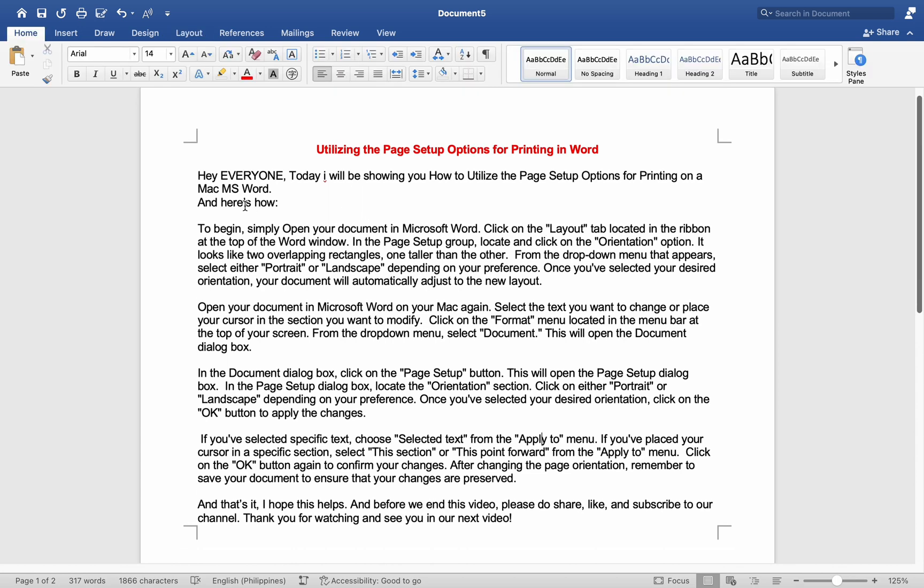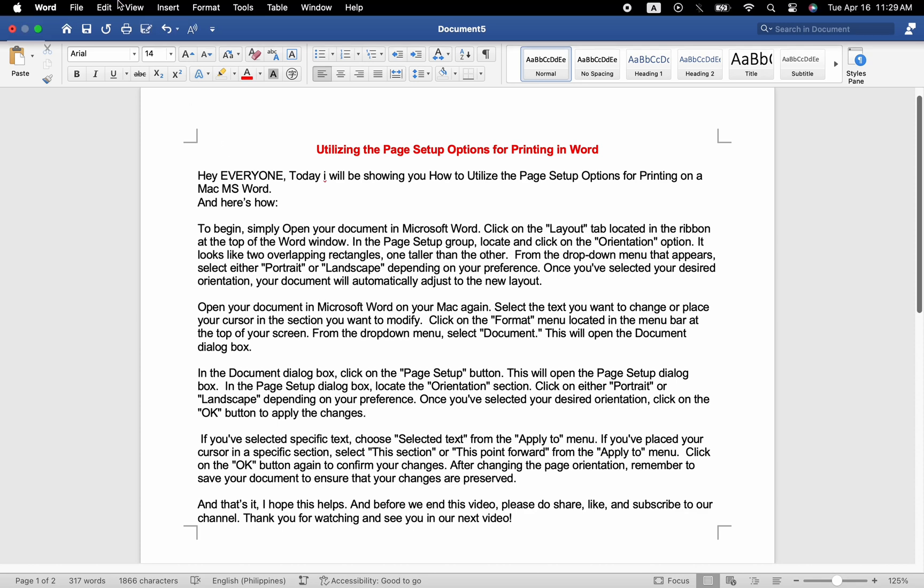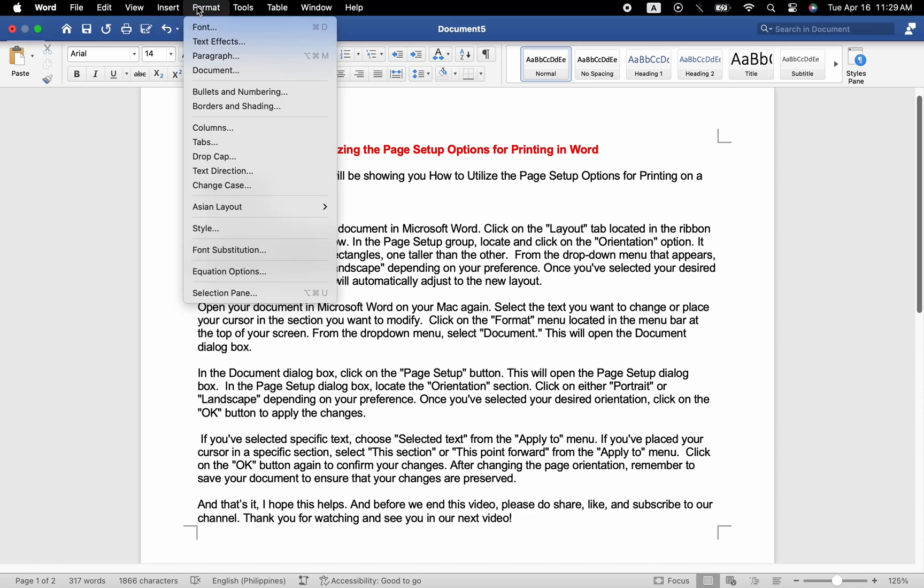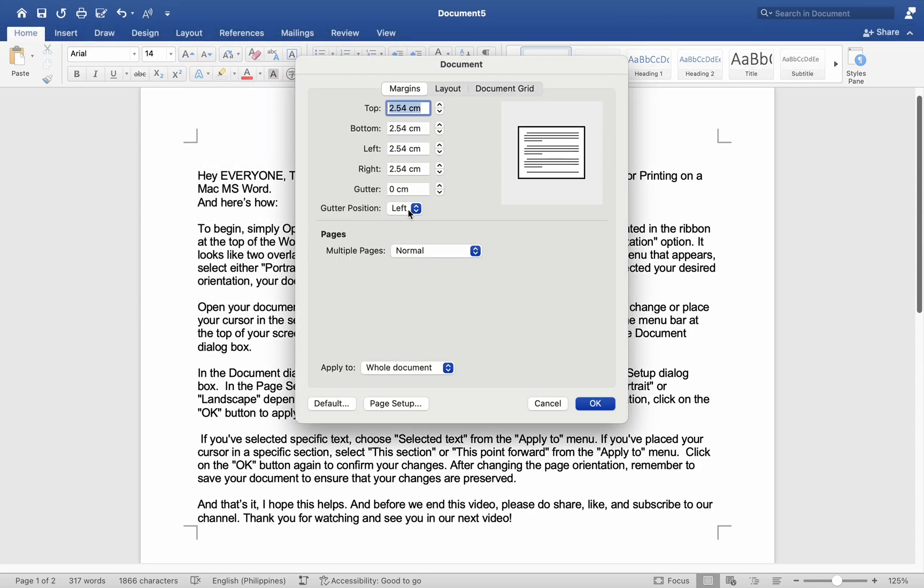Open your document in Microsoft Word on your Mac again. Select the text you want to change or place your cursor in the section you want to modify. Click on the Format menu located in the menu bar at the top of your screen. From the drop-down menu, select Document. This will open the Document dialog box.